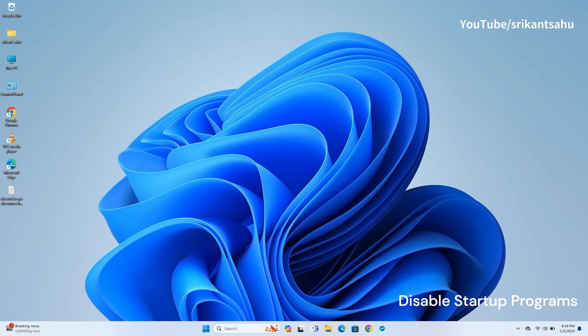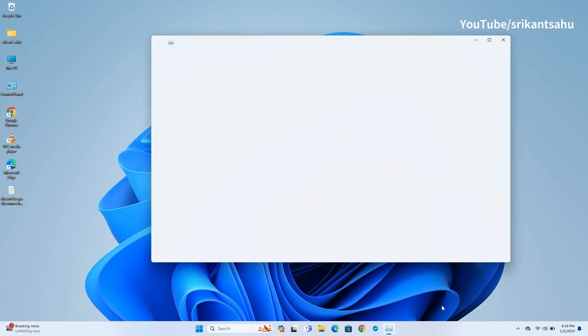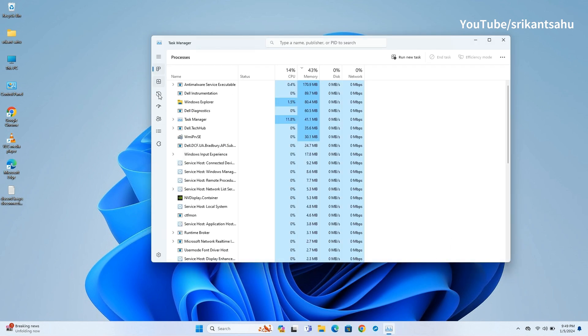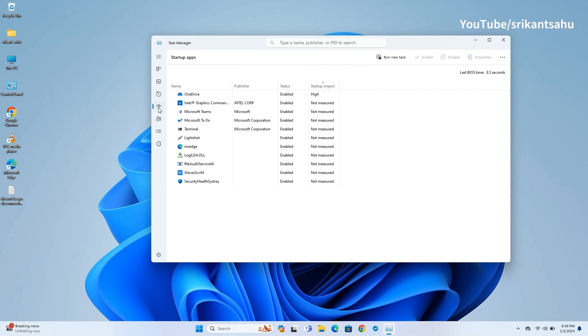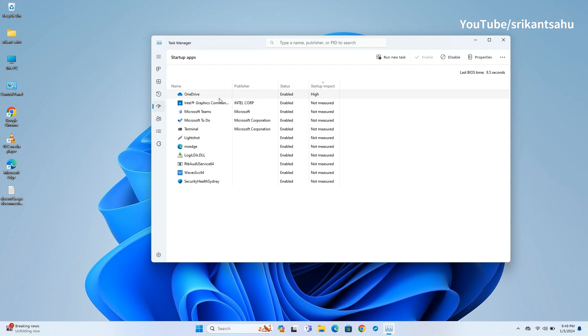Unnecessary startup programs can significantly slow down your boot time by consuming system resources right from the start. Disabling these programs helps free up resources and reduce the time it takes for your system to become usable. To disable startup programs, open Task Manager then click on the Startup tab. Right-click and disable any programs you don't need to start automatically with Windows.